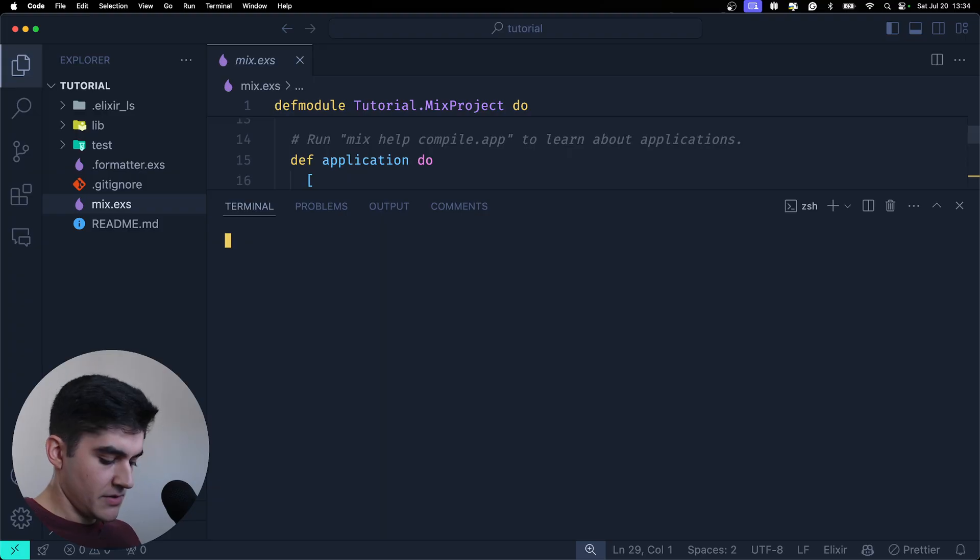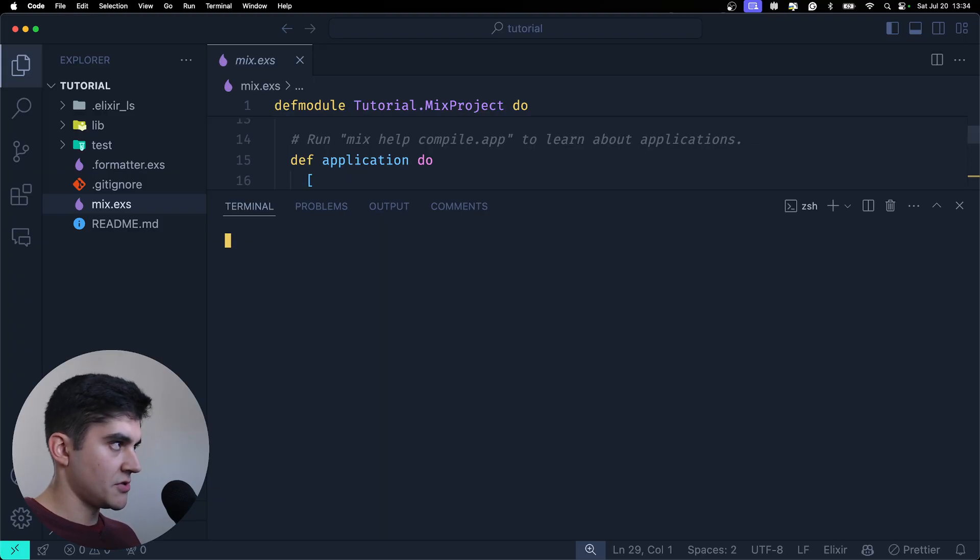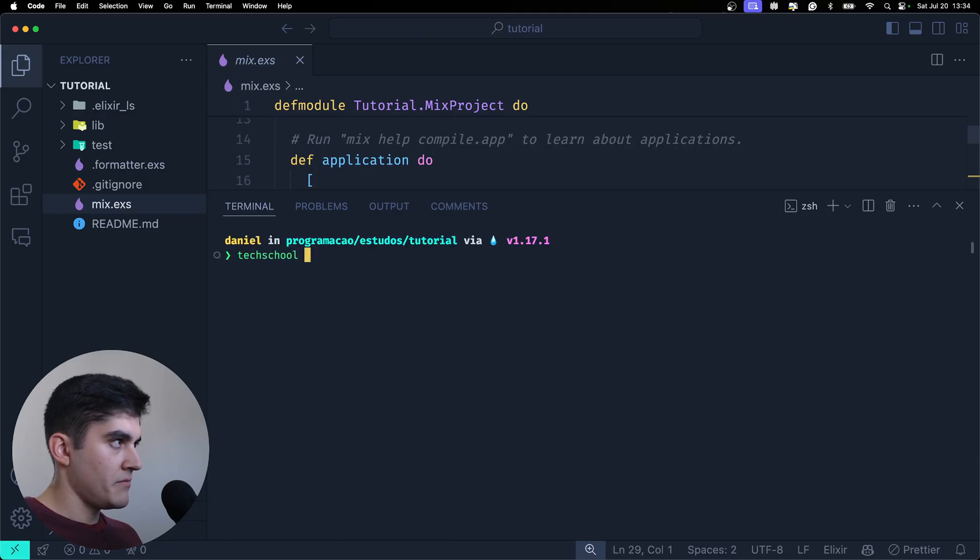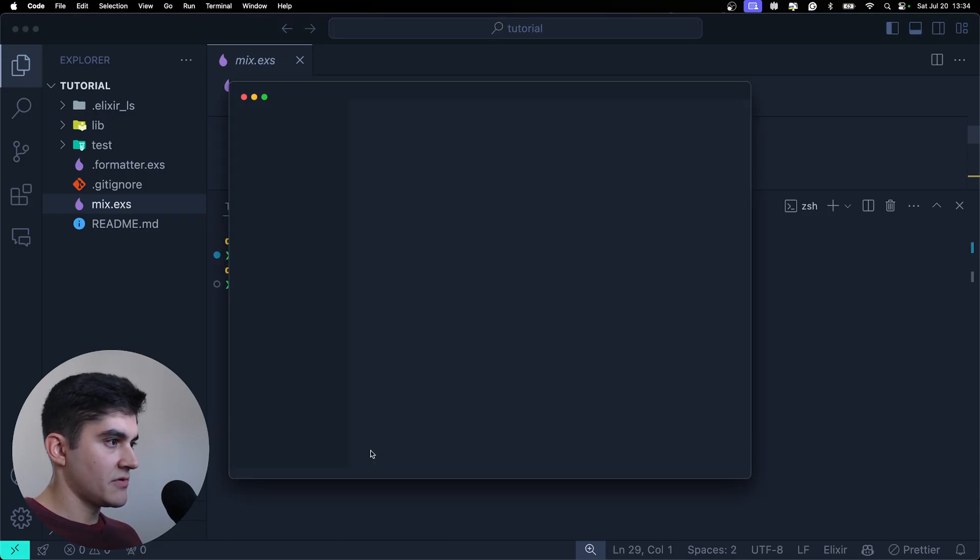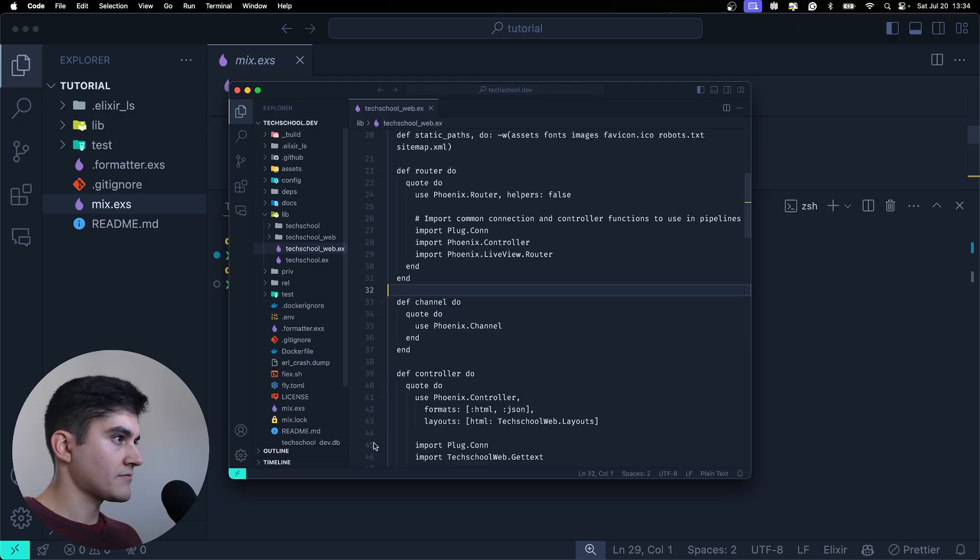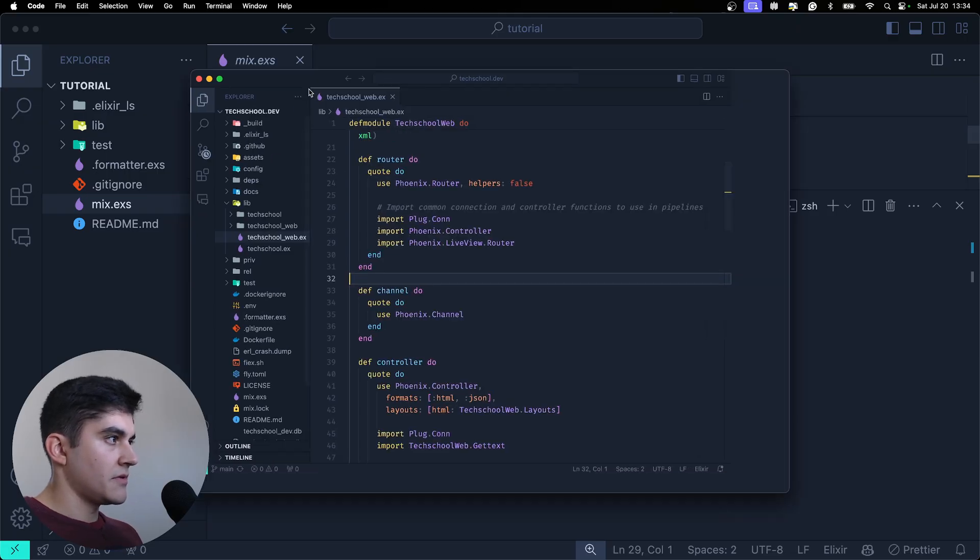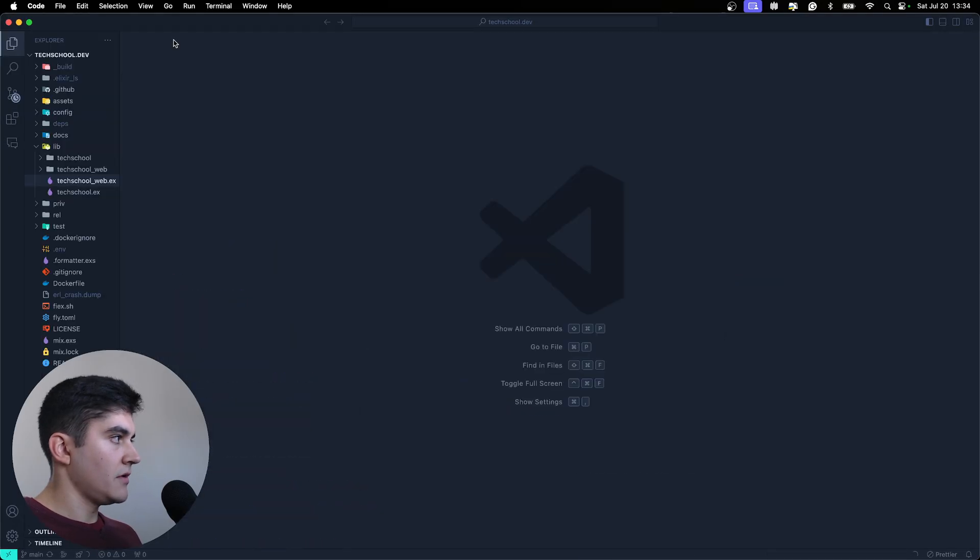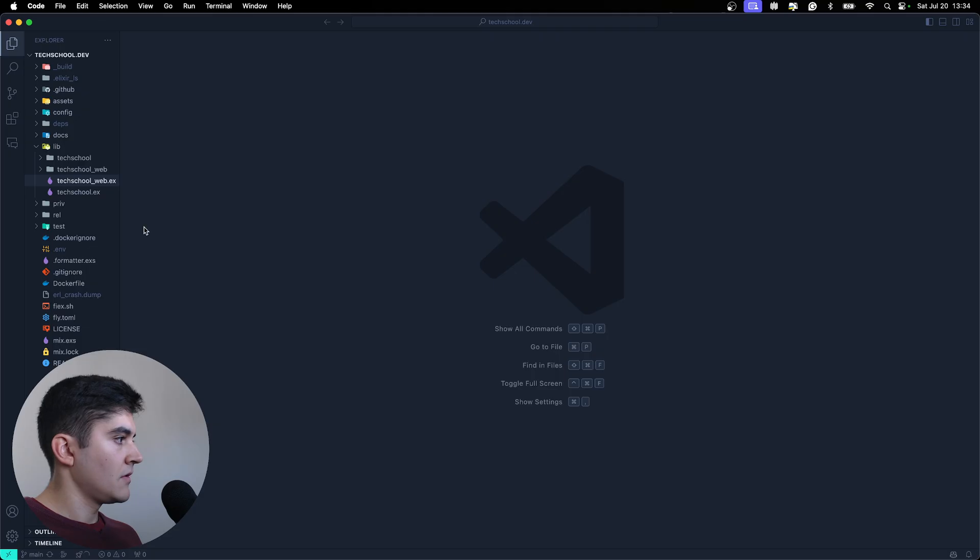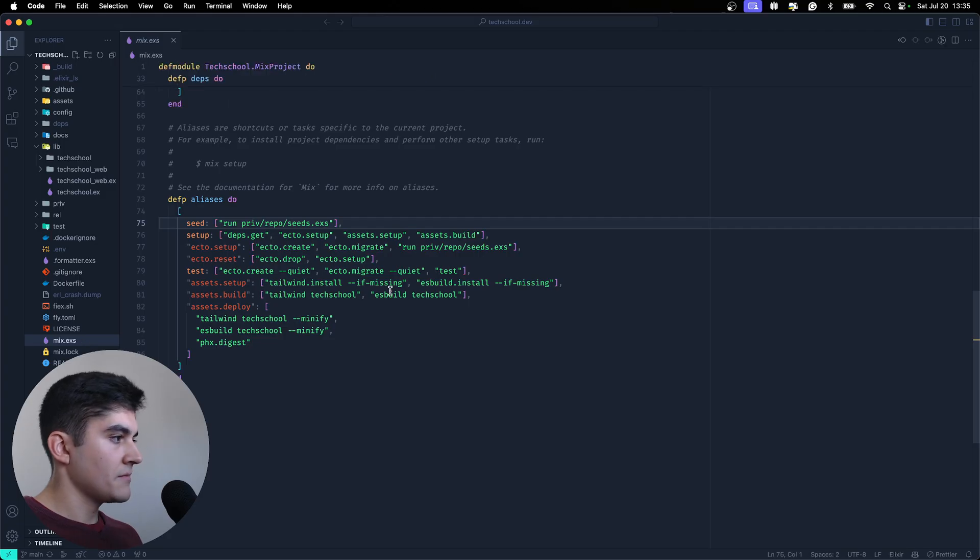I think let me open up TechSchool once again to show you what a mix file from a production app looks like. Let me open up TechSchool. So mix. Where is that file? Here.